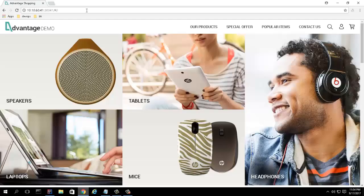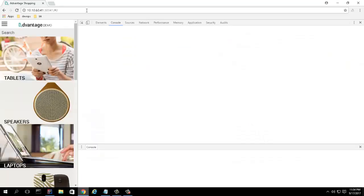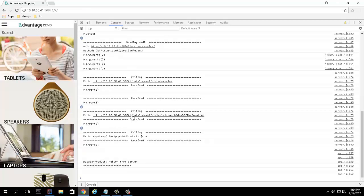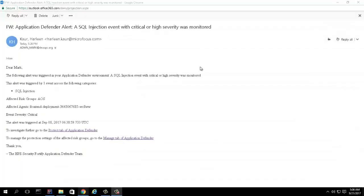On the company's website, a hacker snooping around has detected a vulnerability and is attacking the application with SQL injection. The application is protected with App Defender, which detects the attack and alerts the security operator.